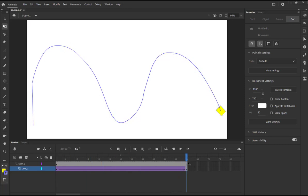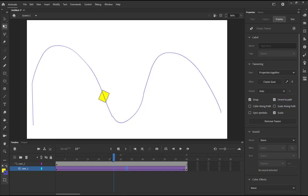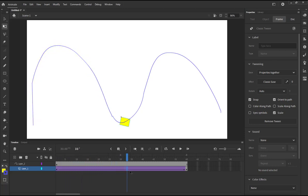There are other interesting things you can do with a guided classic tween. Click on the classic tween, go to the properties, and look at the tweening properties. The first option is 'Orient along the path' — checking this will make the symbol rotate and orient itself along the path as it moves.